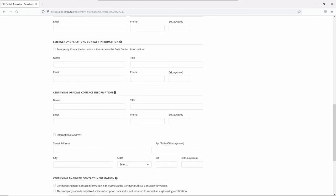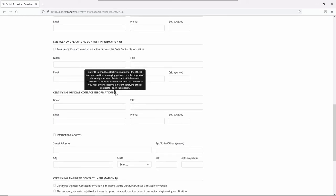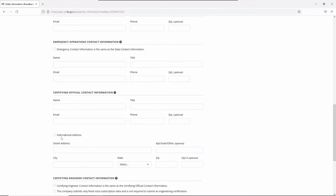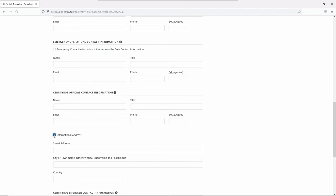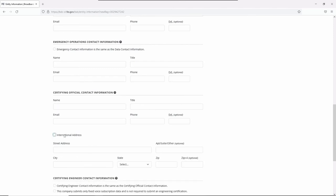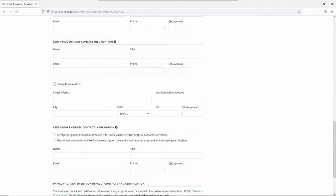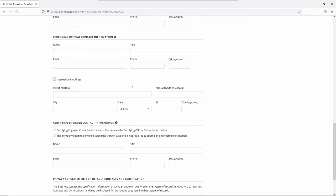Your certifying official contact should be the person whose signature confirms all your information is correct and true in your submission. This includes his or her address. Click International Address if needed. You can specify another certifying official contact for each submission.